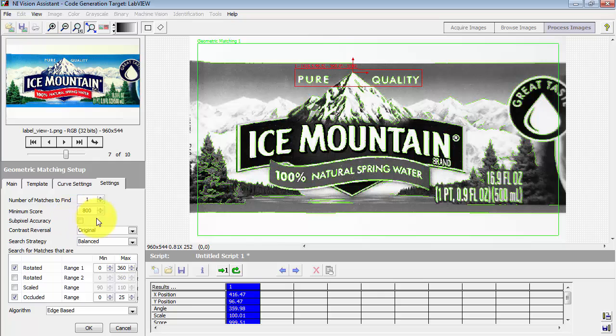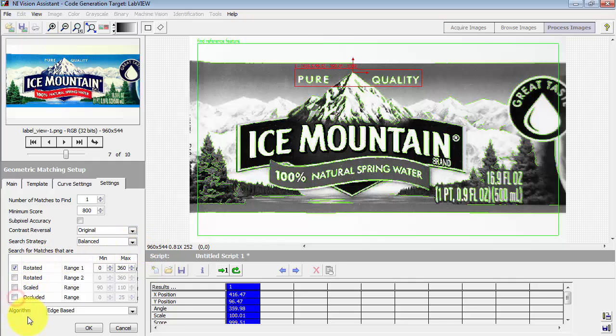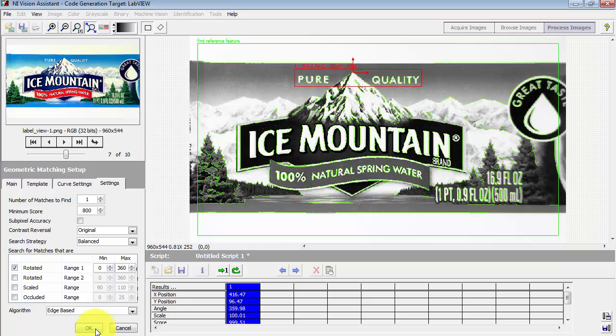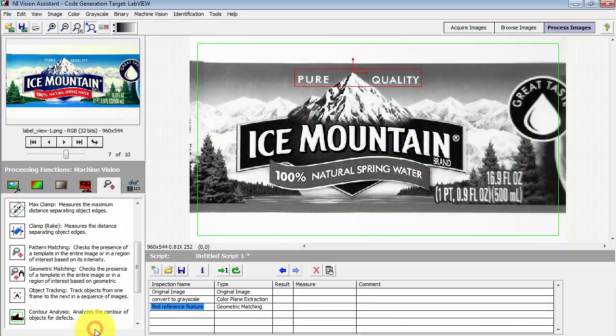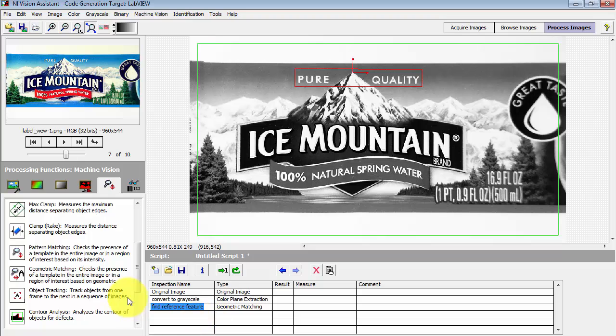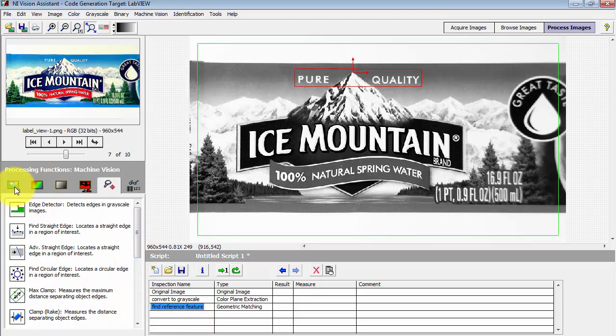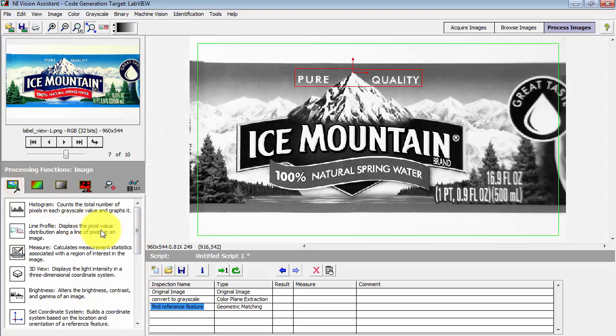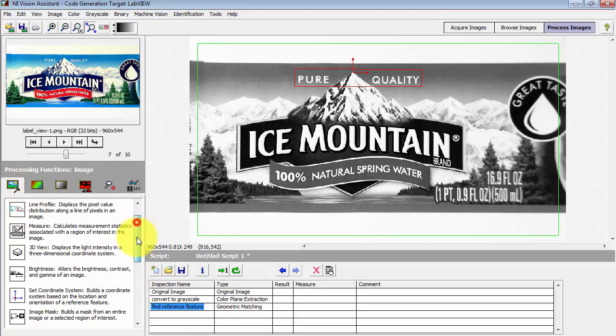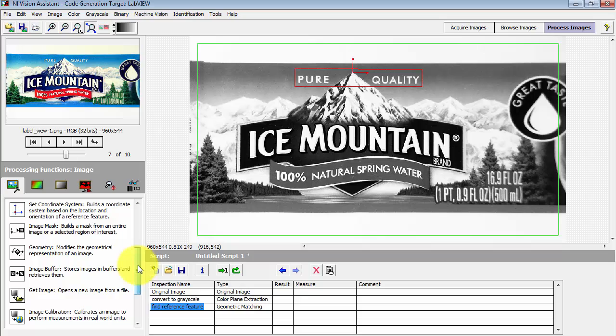Alright, another settings tab that I'd like to show you is the minimum score right here. It's presently defaulting to a value of 800. You can also choose whether or not to look for rotated features, which I do want to look for. But I know there's only one feature in there, so there's no reason to search for occluded features. Remove all of those options that are unnecessary and you'll save a lot of CPU time doing the search.